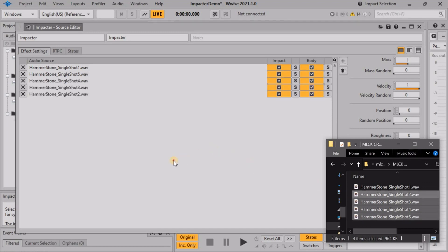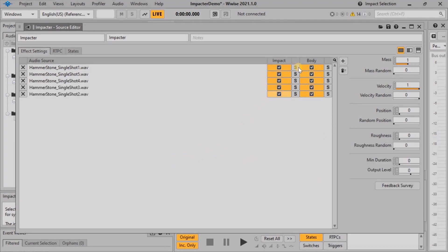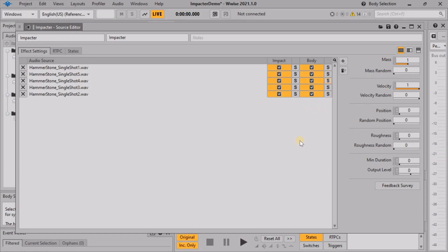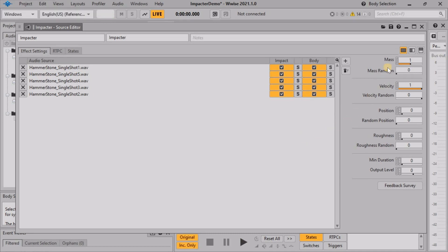In the UI, you can mix and match impact and body components of different sounds. Impactor will randomly select between impact and body components each time it plays. Impactor features four physically inspired parameters: mass, velocity, position, and roughness.